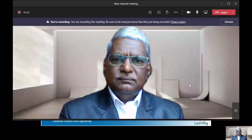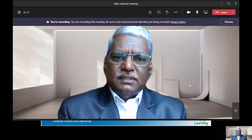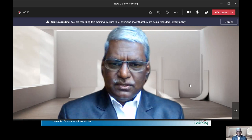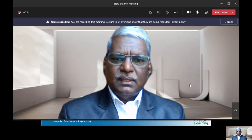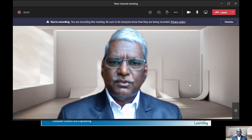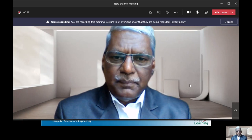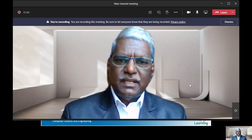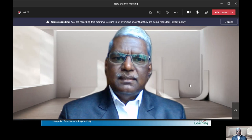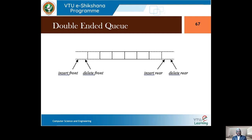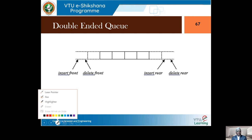Hello, this is Dr. Nandagoparlan. I'm going to talk about the double-ended queue in this session, under the Data Structures and Applications subject for the third semester. Last class we talked about priority queues and circular queues. This is the last topic under the queue varieties. Let me take you to the PPT so we can discuss the double-ended queue, where insertion and deletion happen on either end.